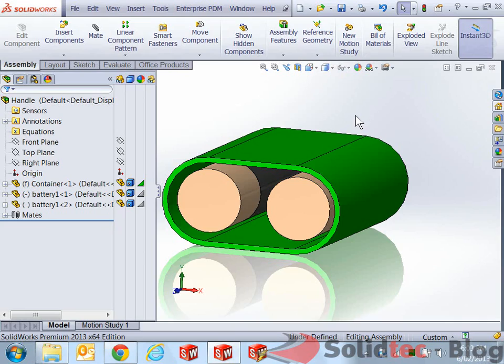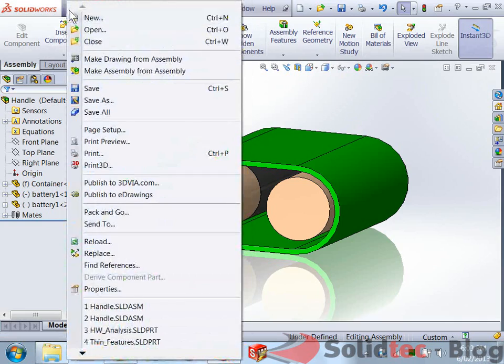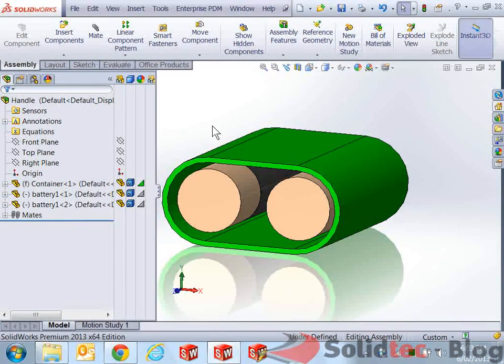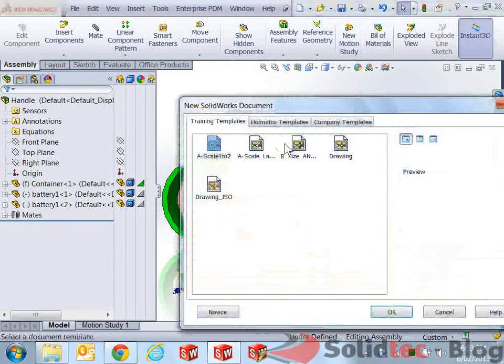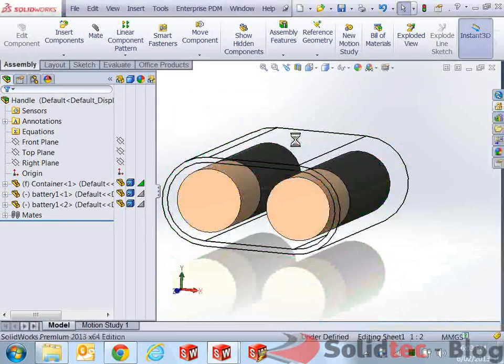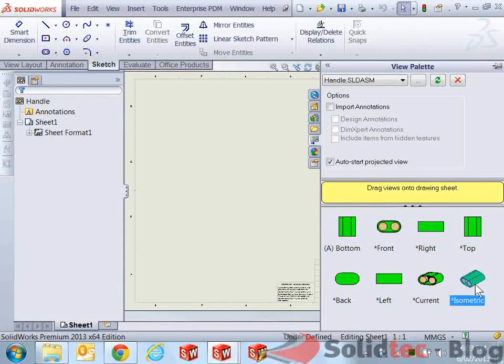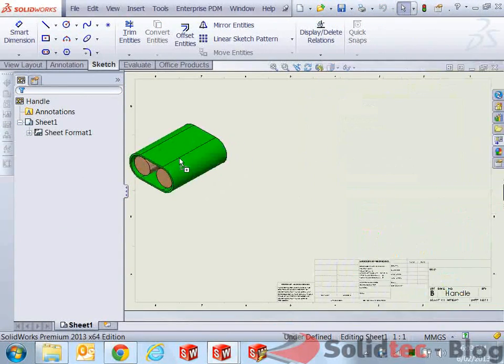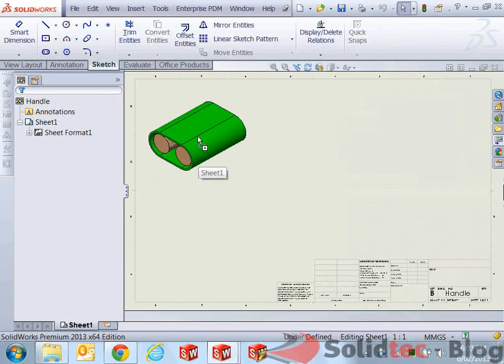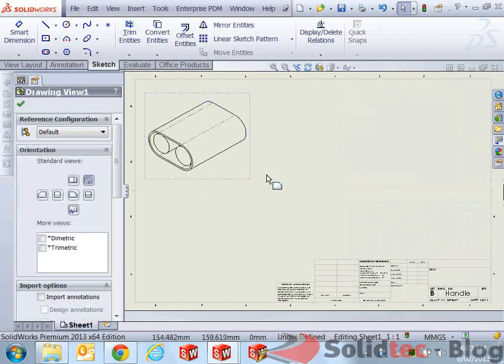Now we can use this in our drawing. So I hit file, make drawing from assembly. Just select one of my templates. And what I want to do is just quickly insert an isometric view.